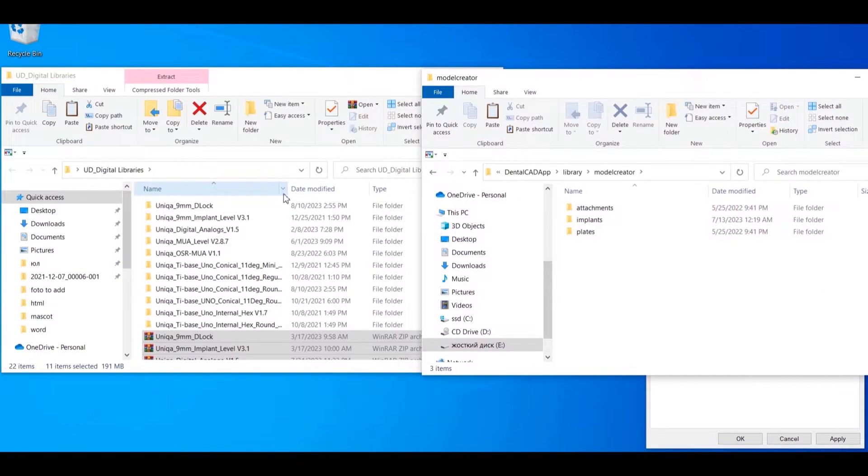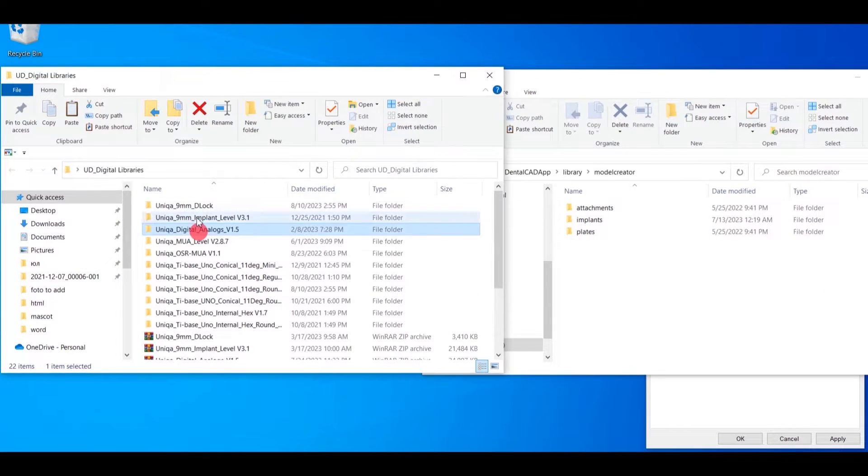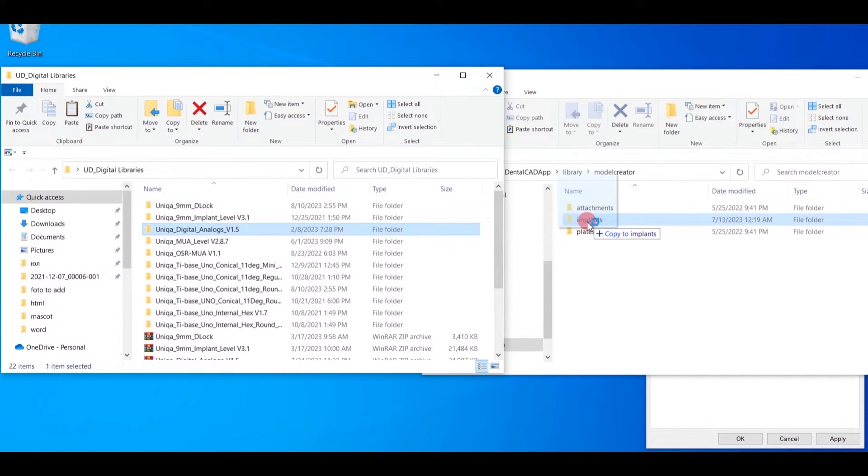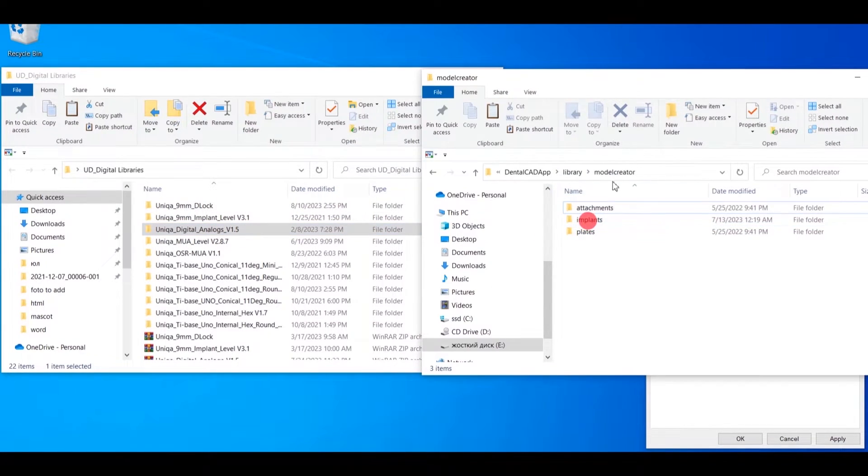Move folder Digital Analogues to the folder Implants, which is located in the Model Creator folder.